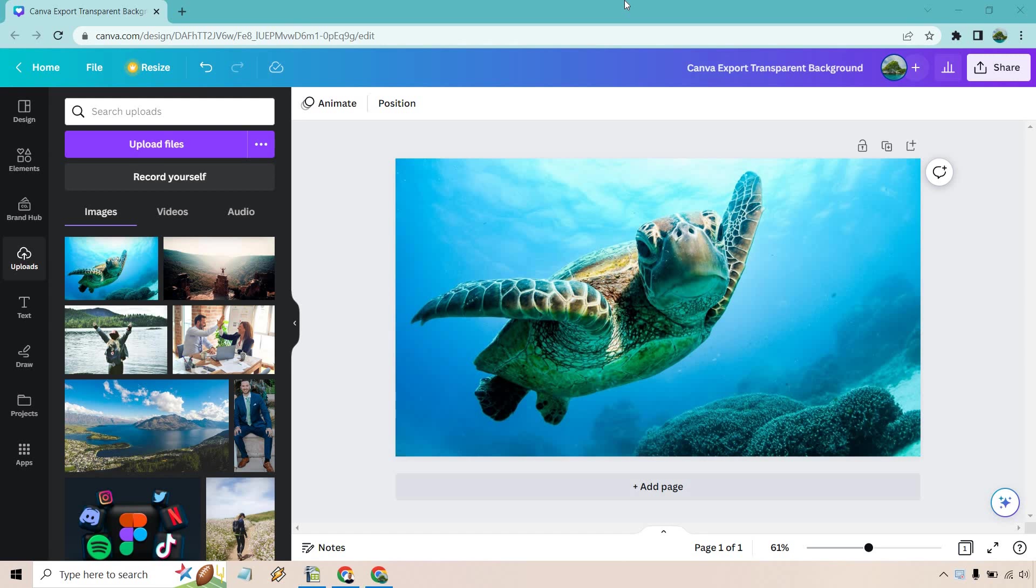If you'd like to follow along or utilize a quick link to sign in, I will leave my link down below in the description, or you can just try out Canva for free if you haven't yet.